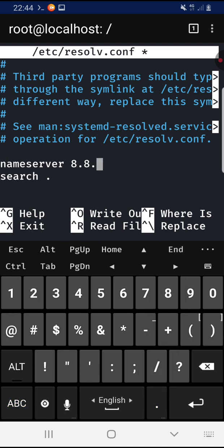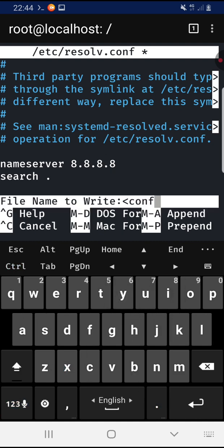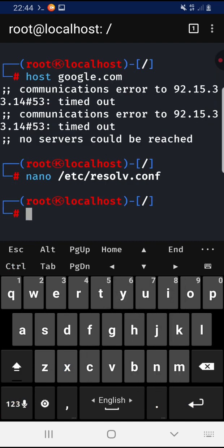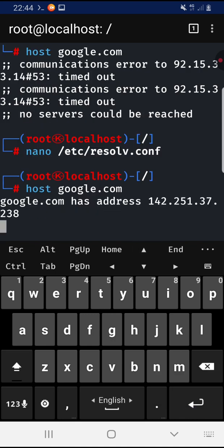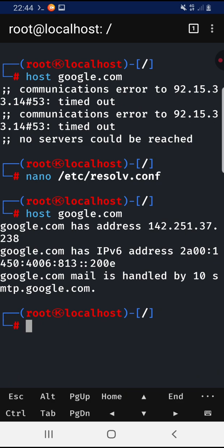Press Ctrl+X, Y, and Enter to save. Then let's host Google again, and voila! As you can see, the host command runs successfully.